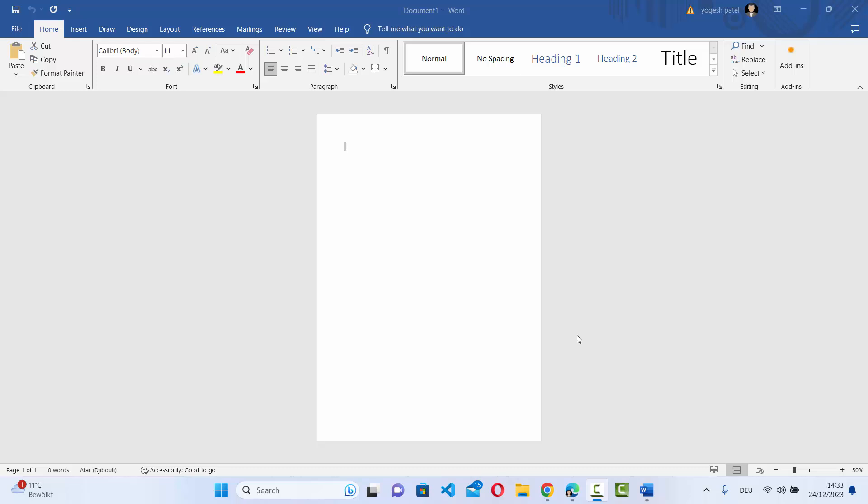Hey guys, in this video I'm going to show you how you can insert the page border on your Word document. So let's get started.